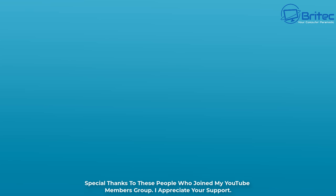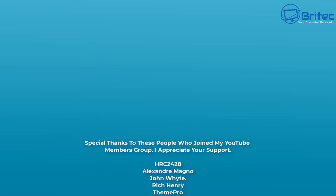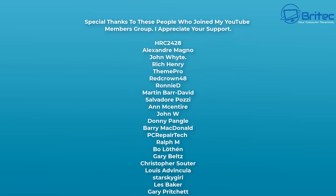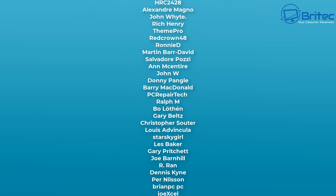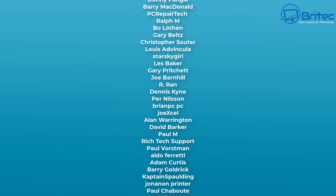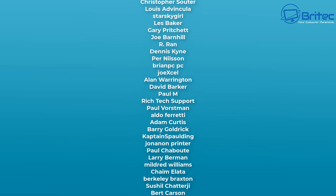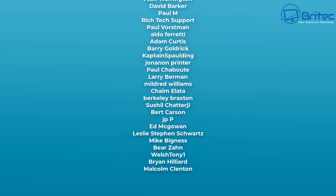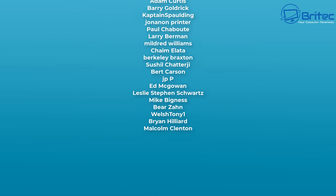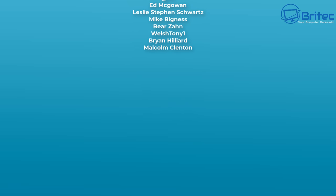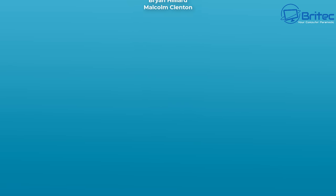Anyway that's about it for this one. My name has been Brian from brightechcomputers.co.uk. Just want to say a quick shout out to all my YouTube members who have joined my YouTube members group. I really do appreciate the support. Your names are rolling up on the screen right now and I will see you again for another video real soon. Thanks again for watching, have a lovely day, bye for now.